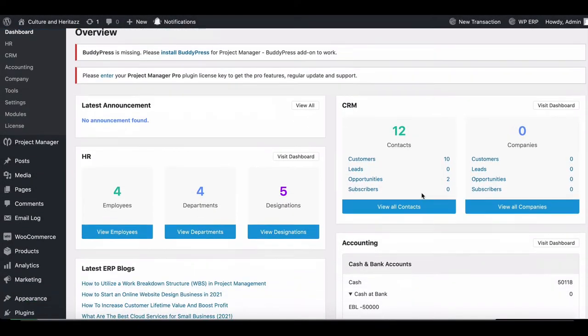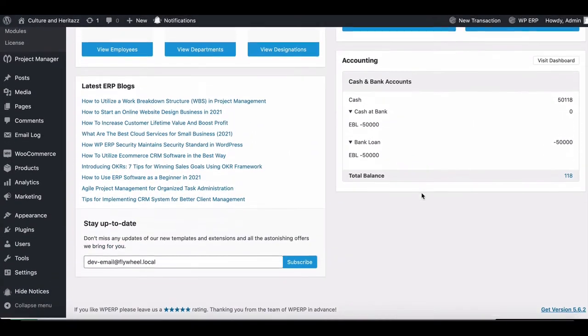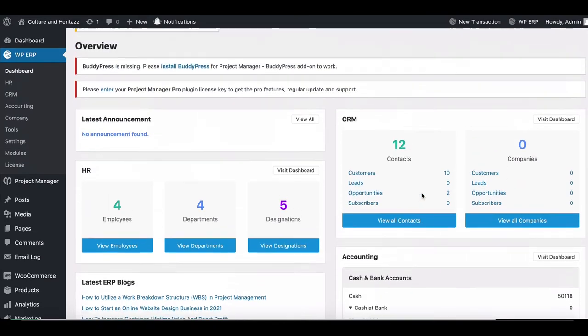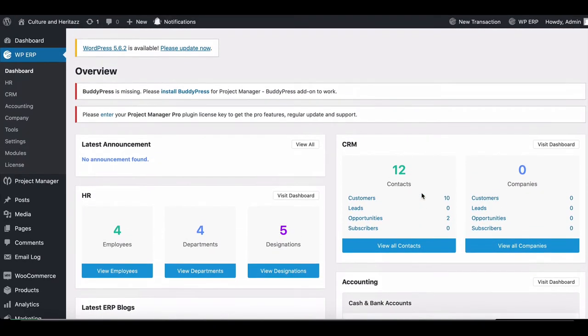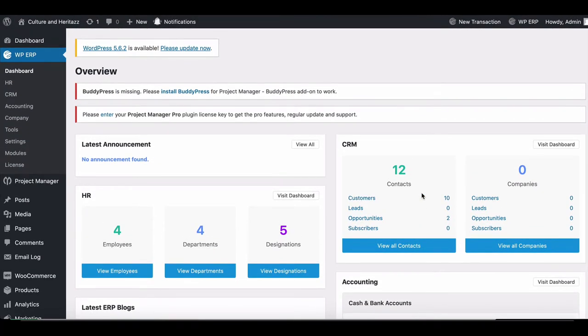Did you know you can easily add and manage a loan in WP ERP accounting? Let's see how this is done.